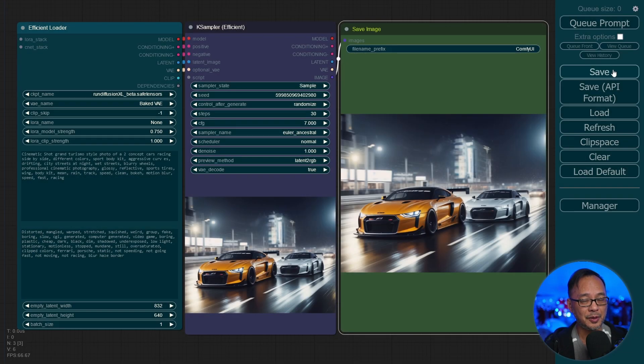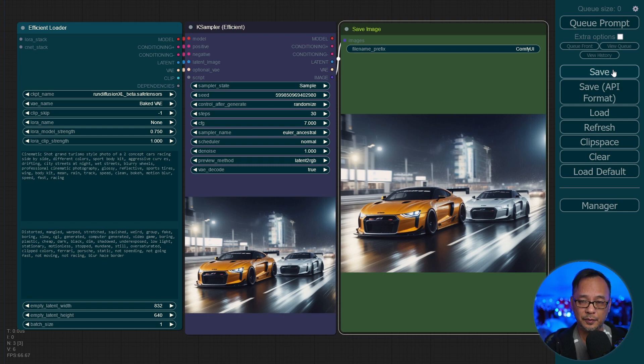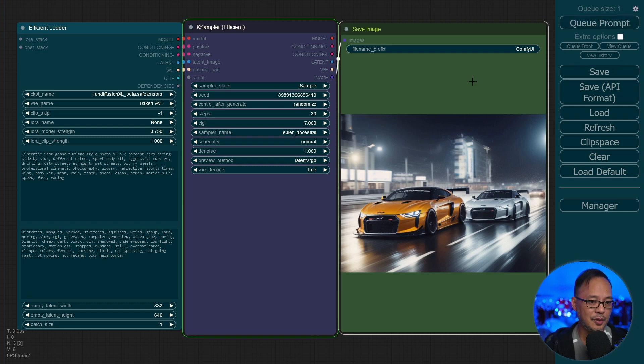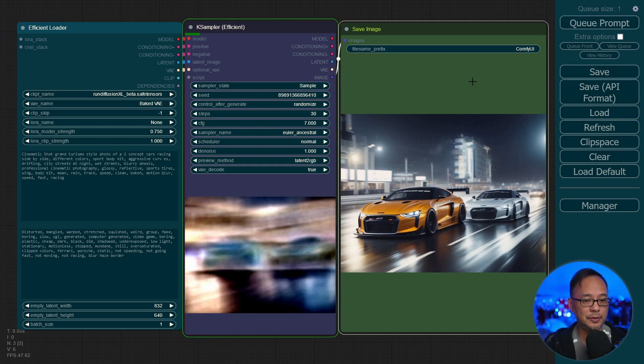Well hello good people. What you see on the screen is called efficiency nodes for Comfy UI. I'm going to go ahead and generate an example image for you.